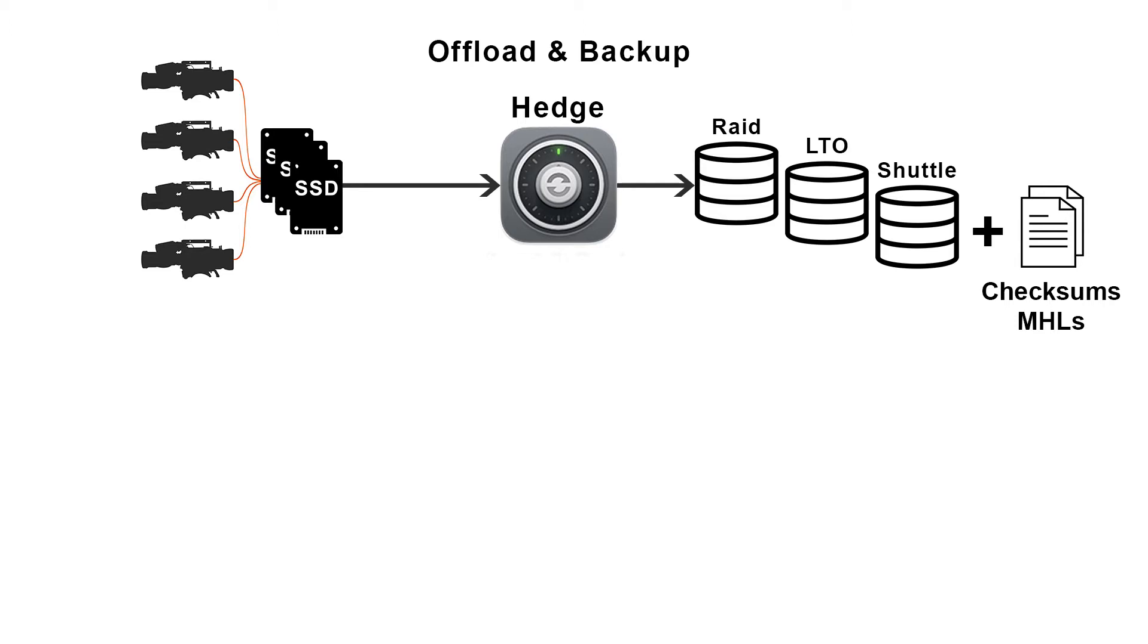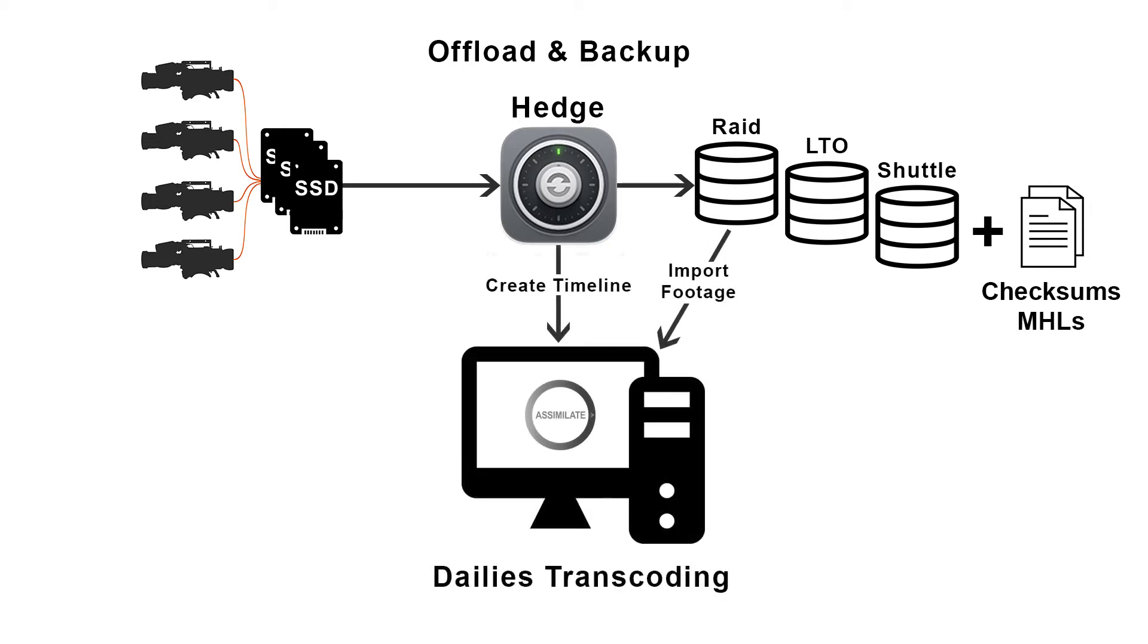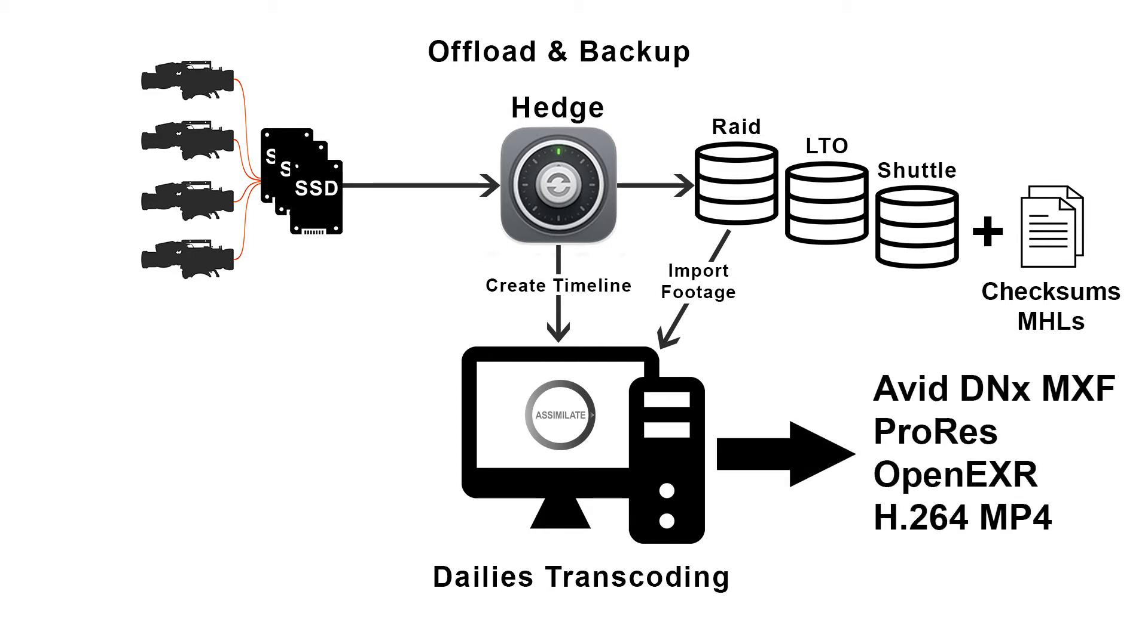And as of recently, because our friends at Hedge have been hard at work, Hedge features an integration with Scratch where after a successful backup, Hedge will create a timeline inside your Scratch project and populate it with the media from a user-defined backup application.